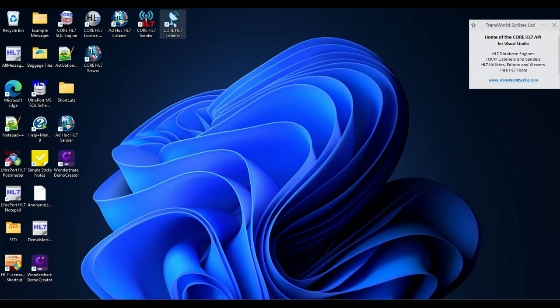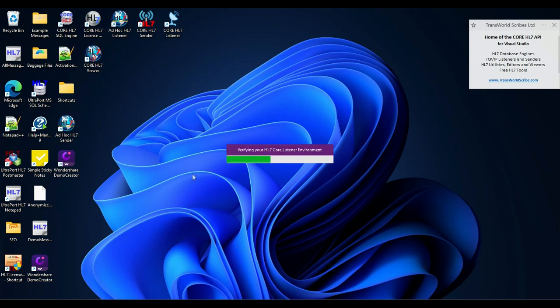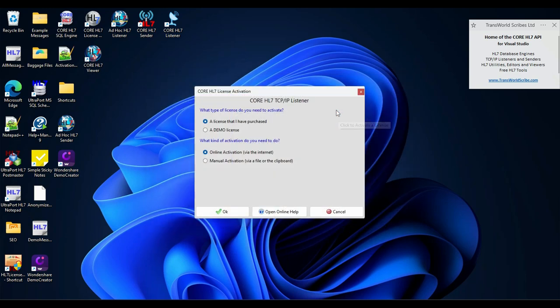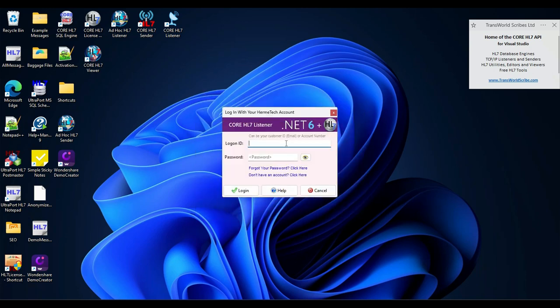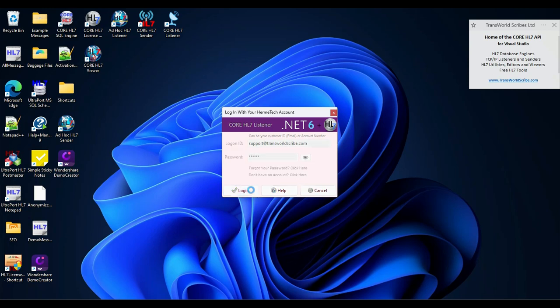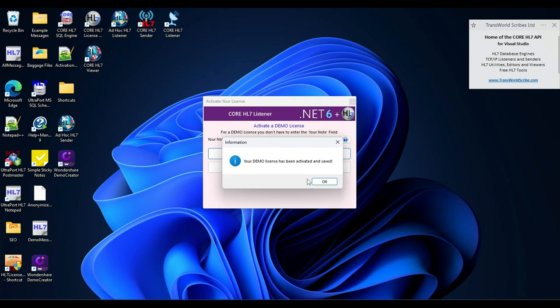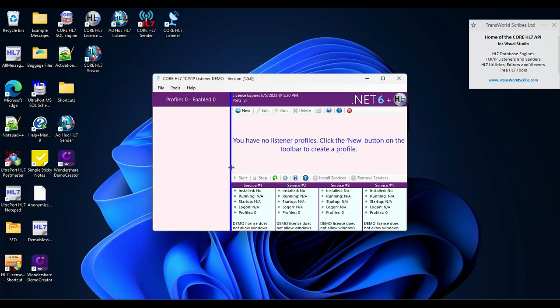To activate the software is easy. Whenever you start the program for the first time, if you don't have a license, the program will start and tell you there's an exception. There's an invalid license. Click the license button on the toolbar. I want to activate a demo license and click OK. Here's where that Hermitech account comes into play. You have to have one to activate a demo license. Put in your credentials and login. It says activate a demo license. Click here. And it is done. Now we've got a demo license. It's a three port license. We're ready to go. All we need to do is create a profile and test it.